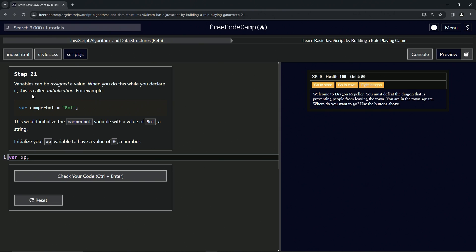For example, we've got var camperBot equaling bot - a string. Strings are just values that are inside quotation marks. This would initialize the camperBot variable with a value of bot. We're going to initialize our xp variable to have a value of zero, which is a number.